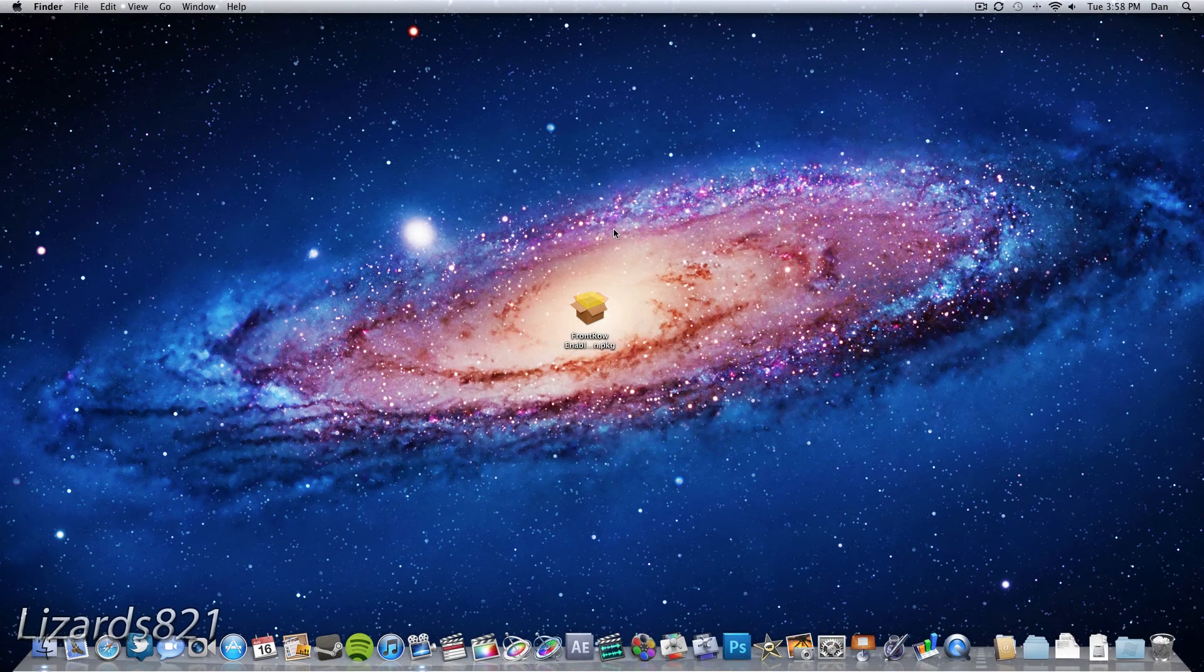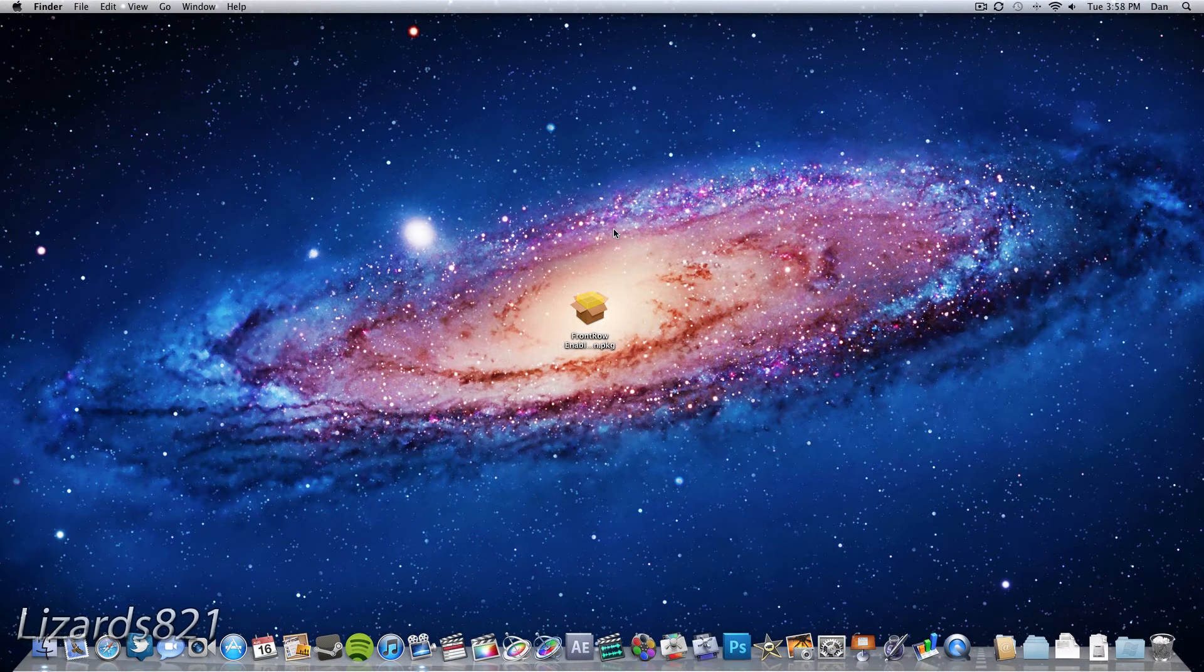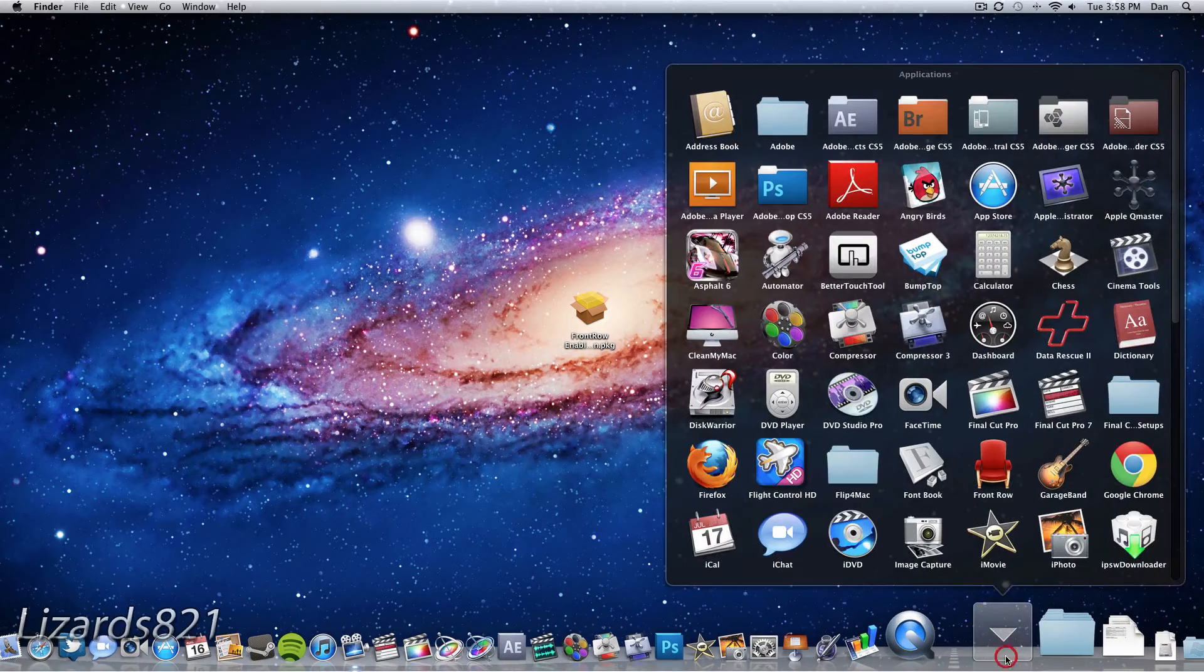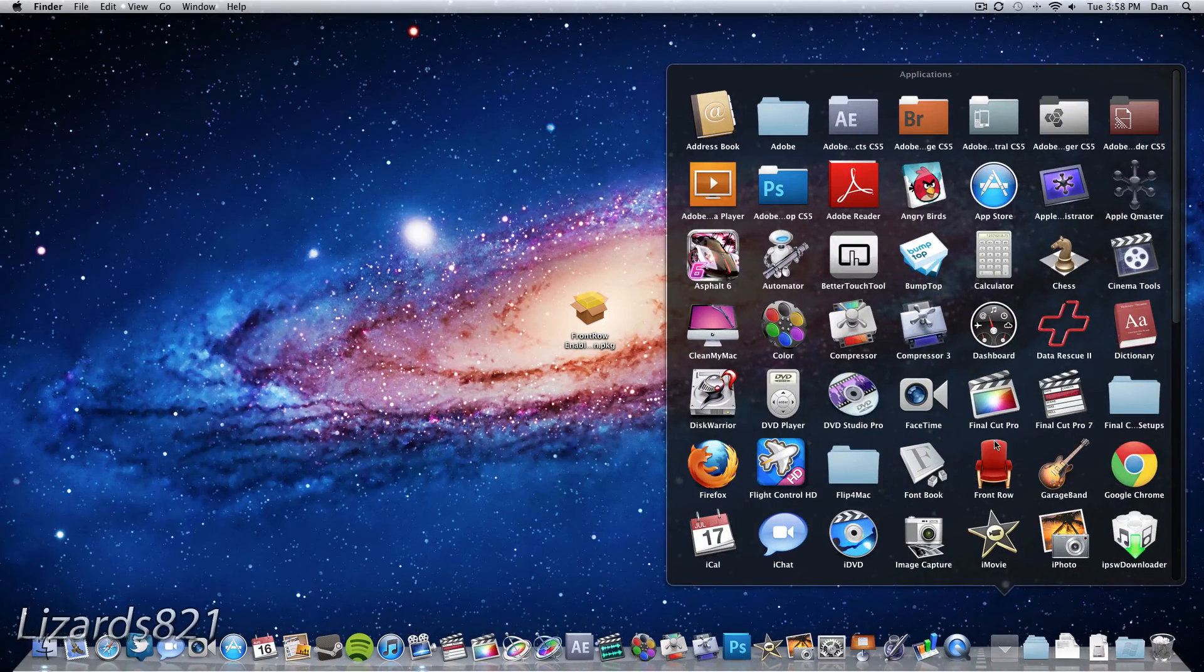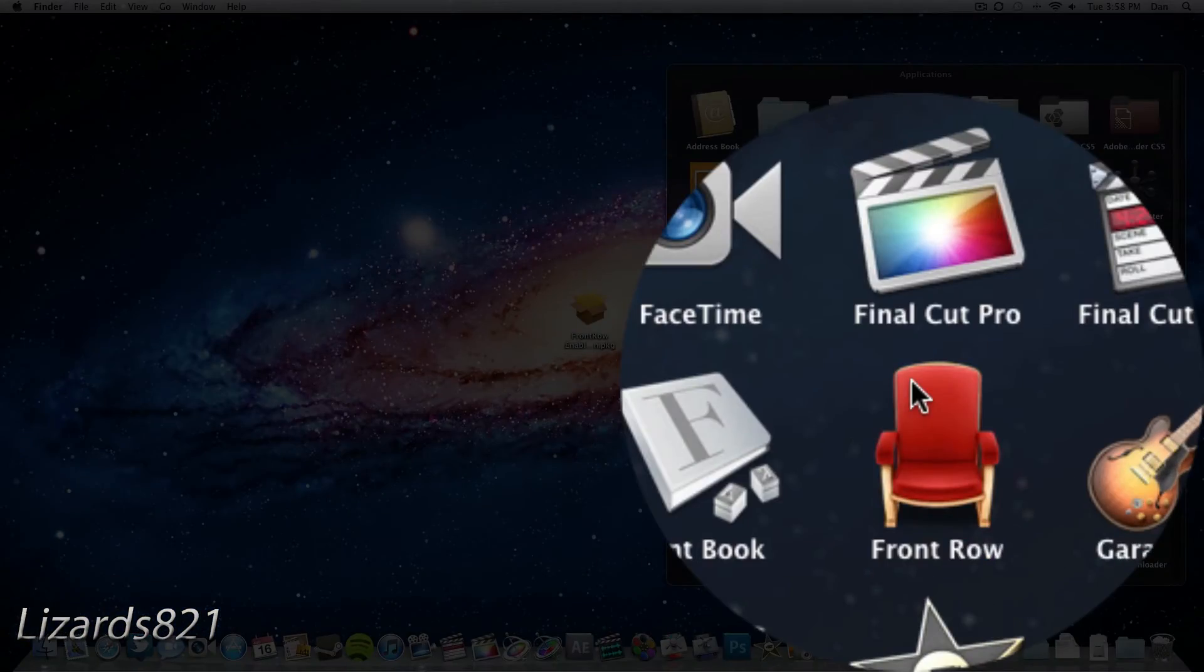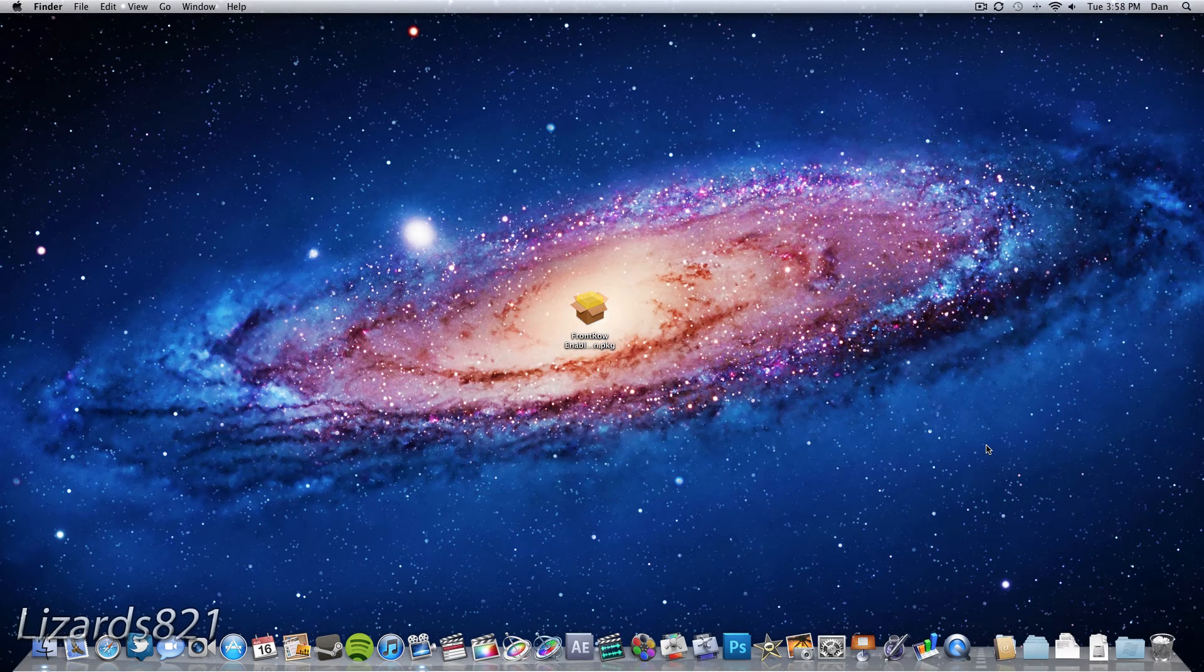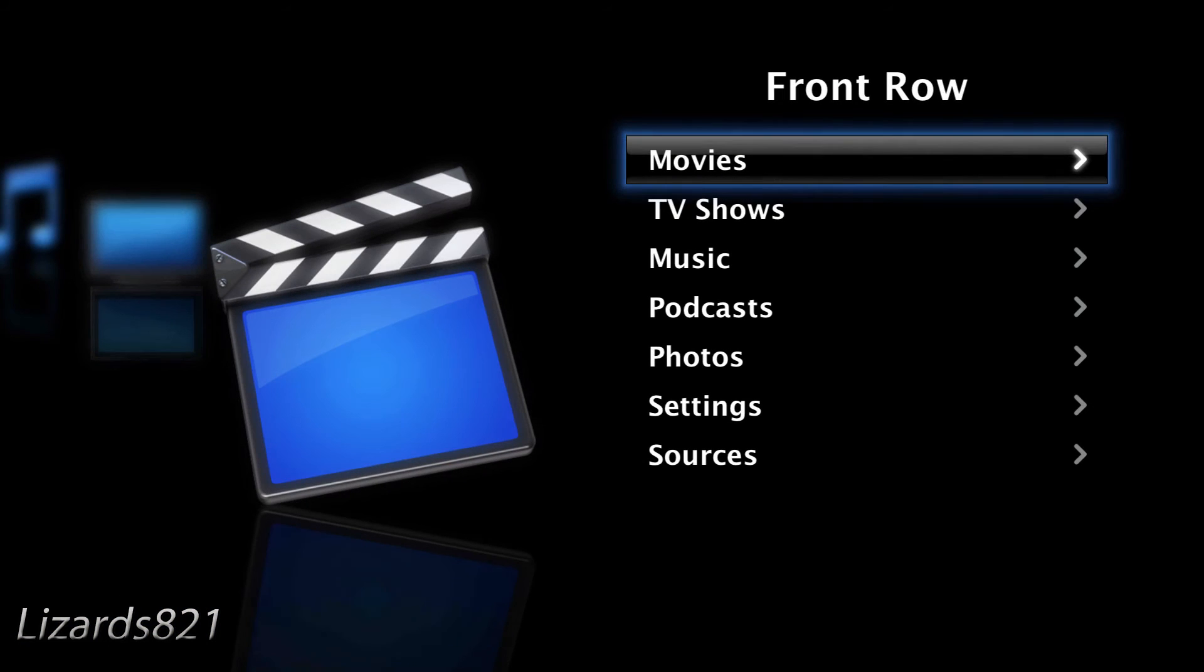Once your computer has successfully restarted, you will see if you open up your applications folder, Front Row will be lying there, and you can just go ahead and open it up. And there we go. So now we successfully have Front Row installed on your Mac OS 10 Lion machine.